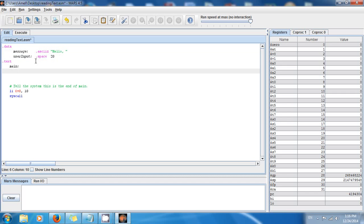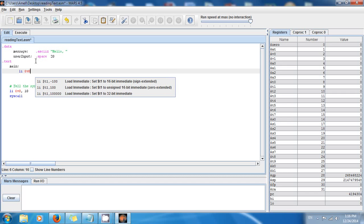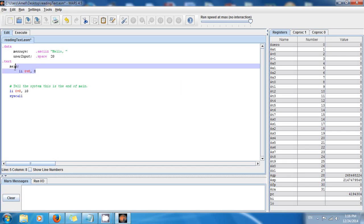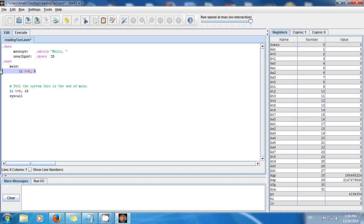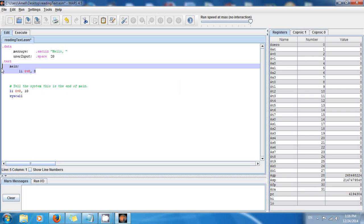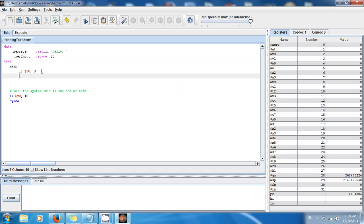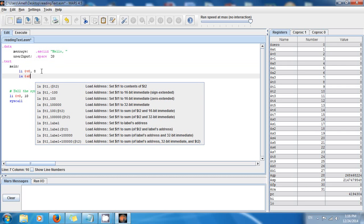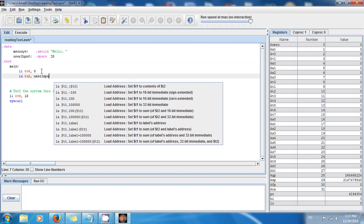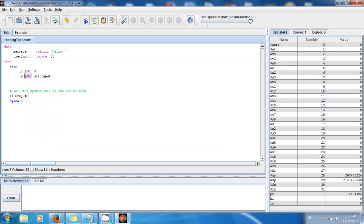To get the input, I say: load immediate, assign v0 comma 8. This line of code tells the system to prepare to read text from the user — this is the code to get user input from the keyboard as text. Then we need to pass an argument: load address, assign a0 comma user_input. We always have to pass the address of the variable where we want to store the user's input to a0.